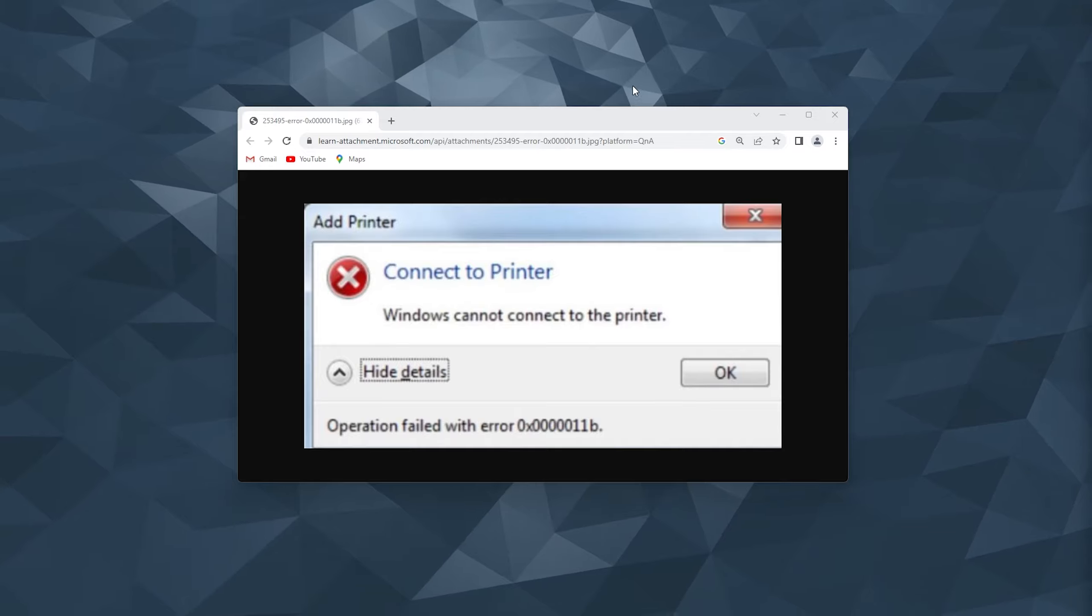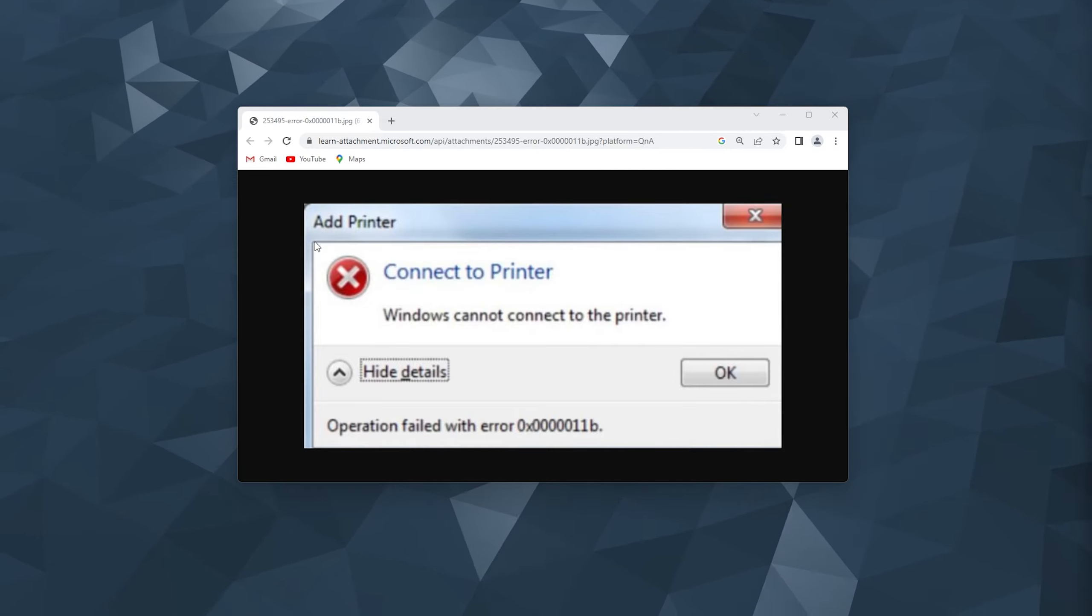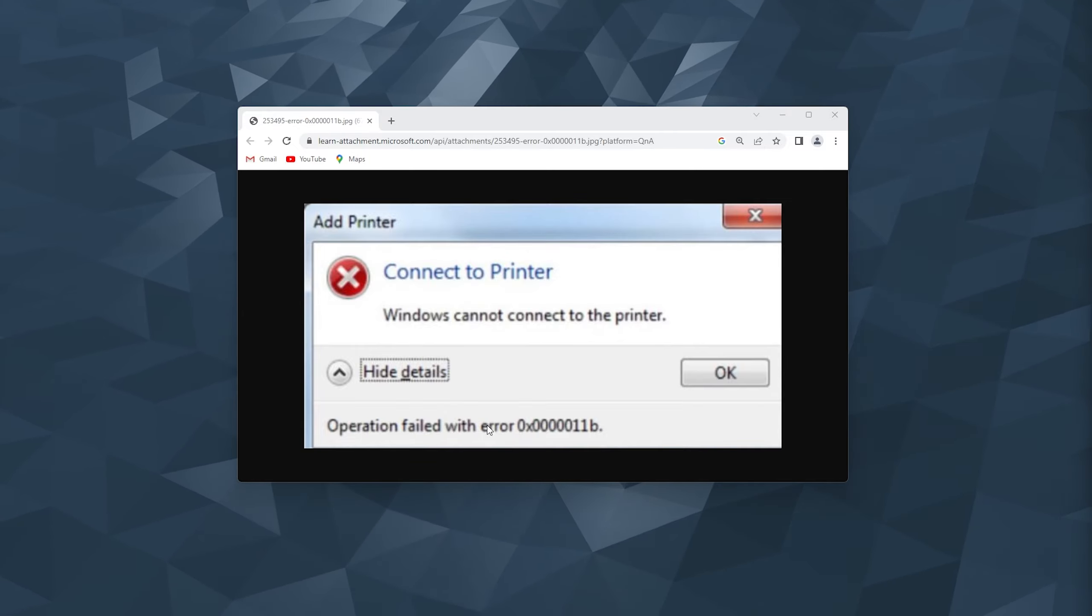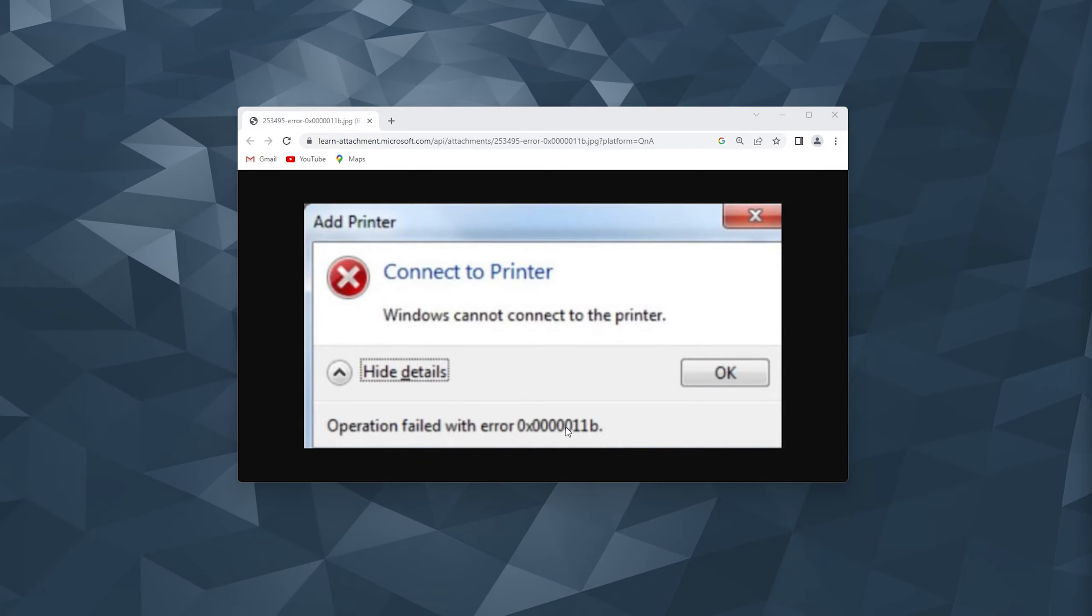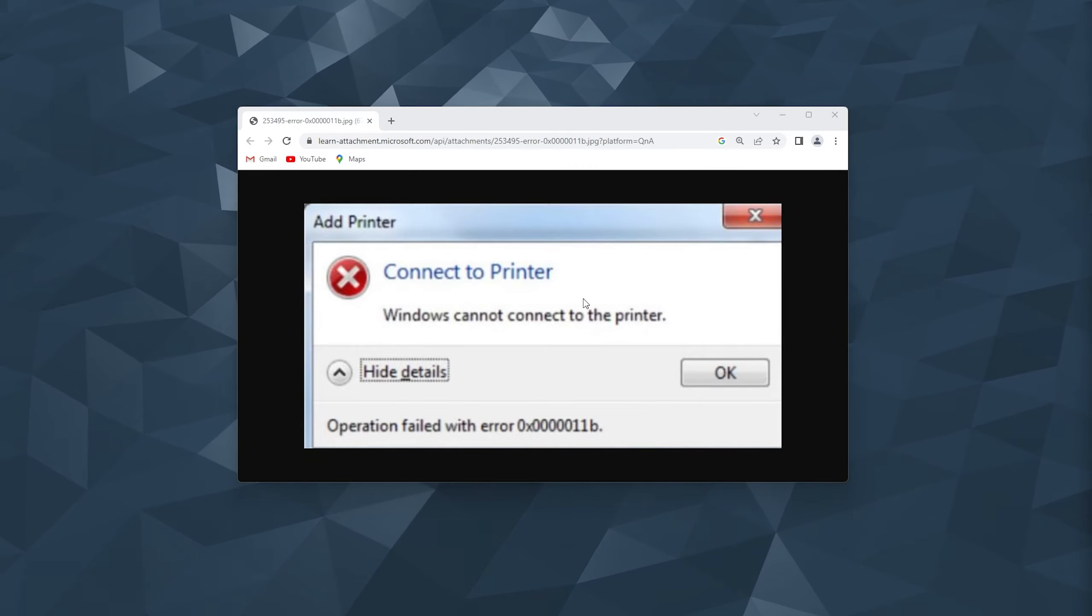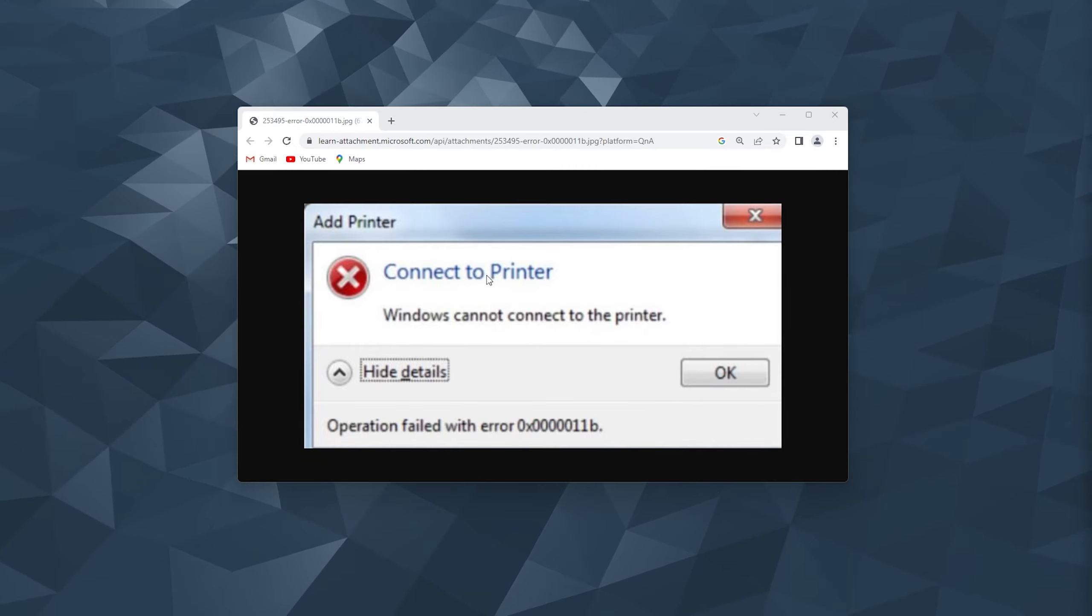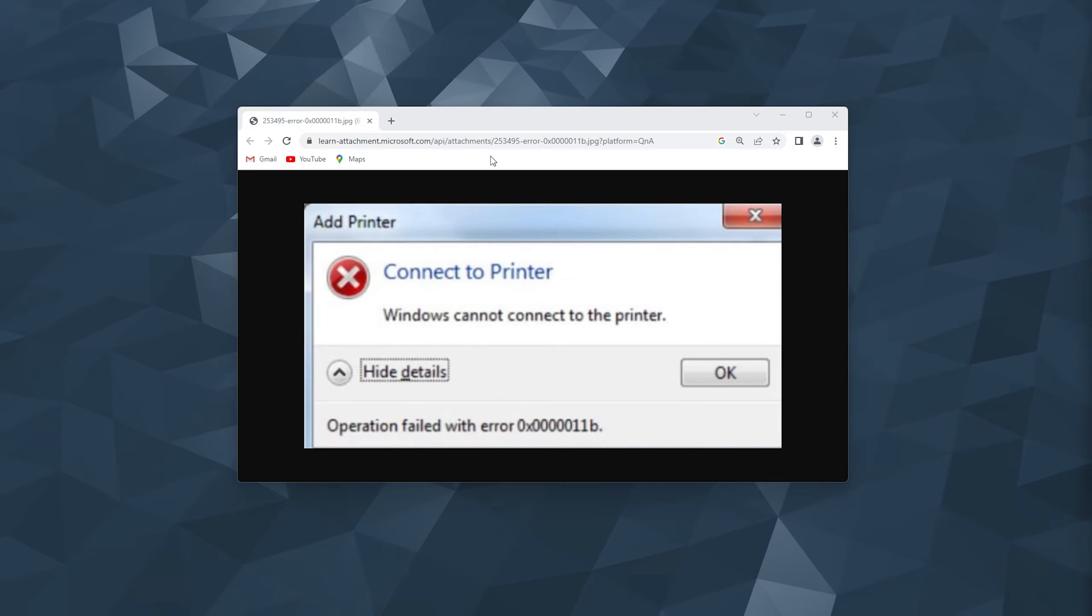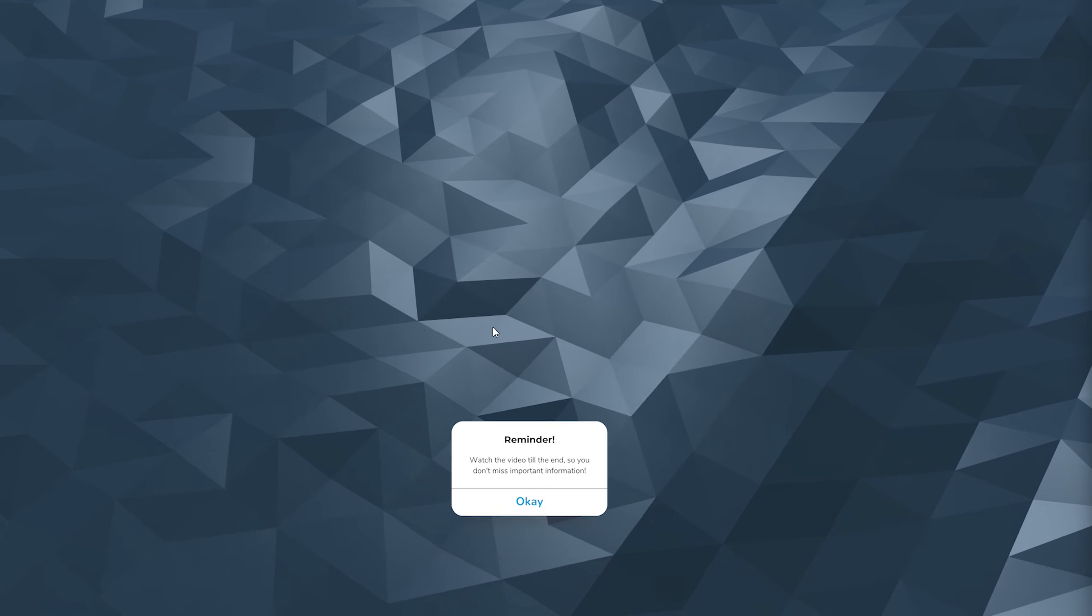Hey hello guys, it's How to Tech Simplified, and in this video I will be showing you the easy steps on how to fix this error, the 0x00000011b. Now this is an error which Windows gives you once you try to connect a printer to your PC or laptop. Now let's get straight into it.